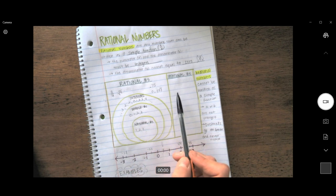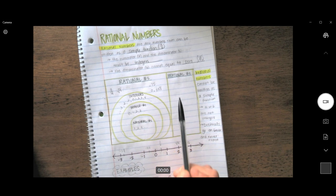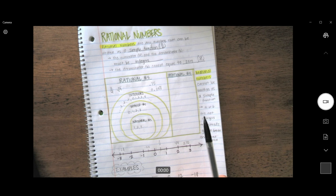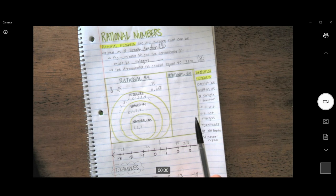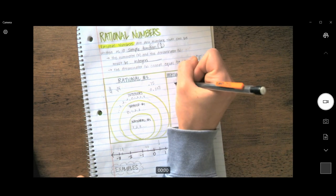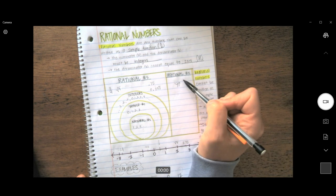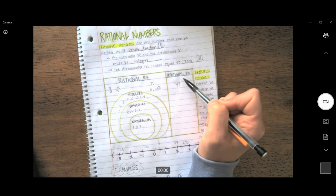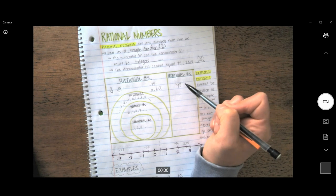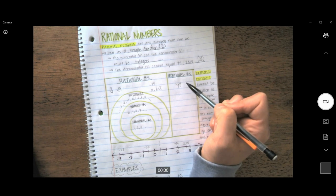Let's hop over to irrational numbers. Irrational numbers cannot be written as a simple fraction — either A or B are not integers, and the decimal goes on forever and never repeats. A perfect example of this would be pi. We often end pi at 3.14, but really, pi goes on forever and ever and never, never repeats. So it is an irrational number.